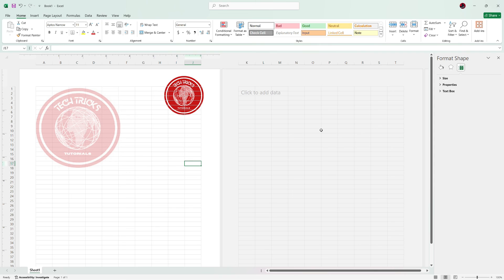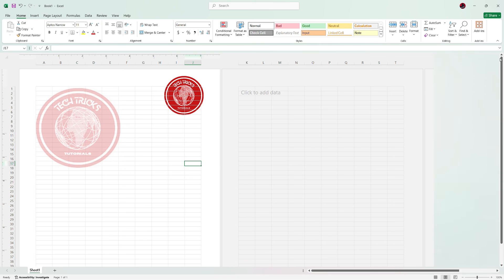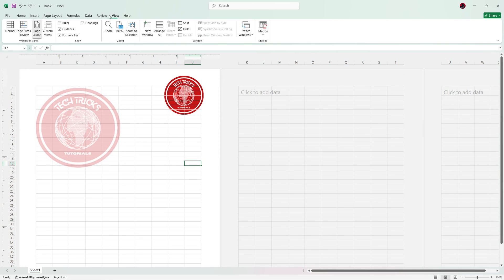Once everything is in place, review your work in the Print Preview option to ensure the letterhead looks correct on the printed page.